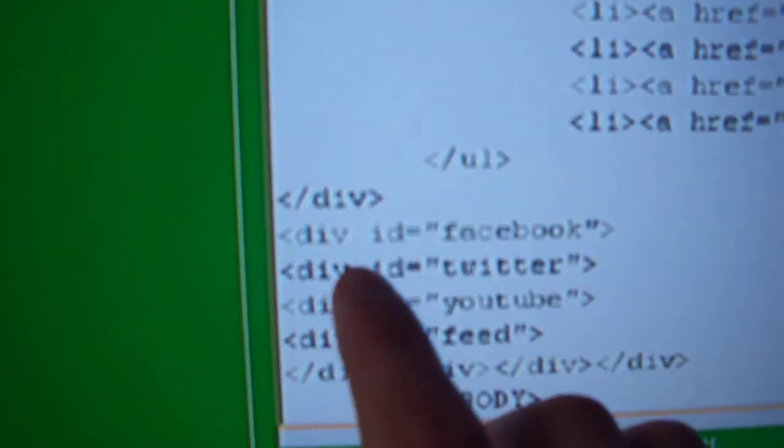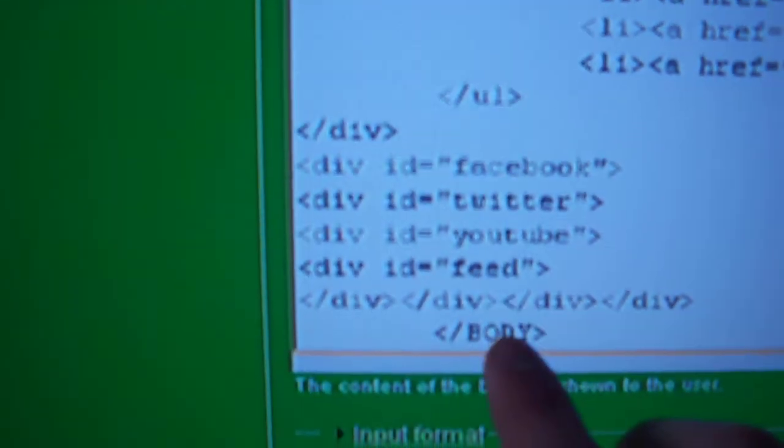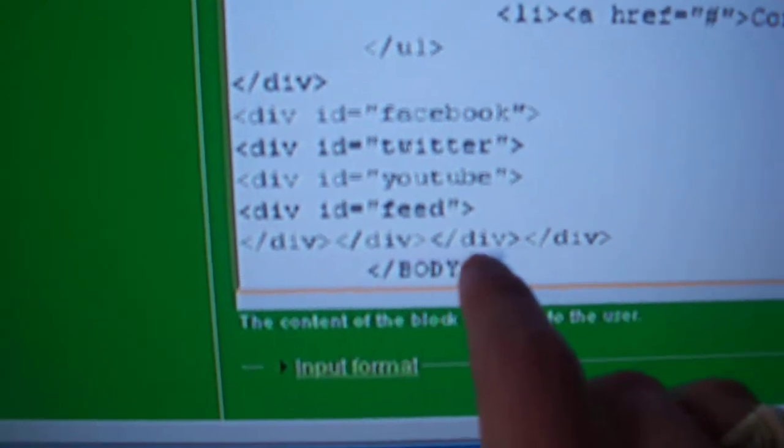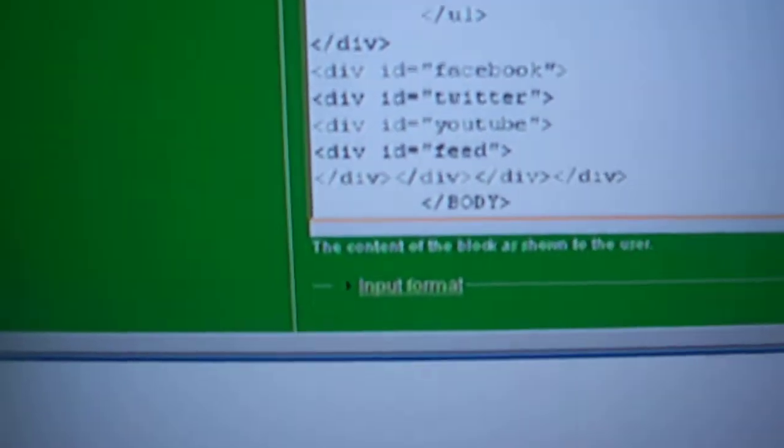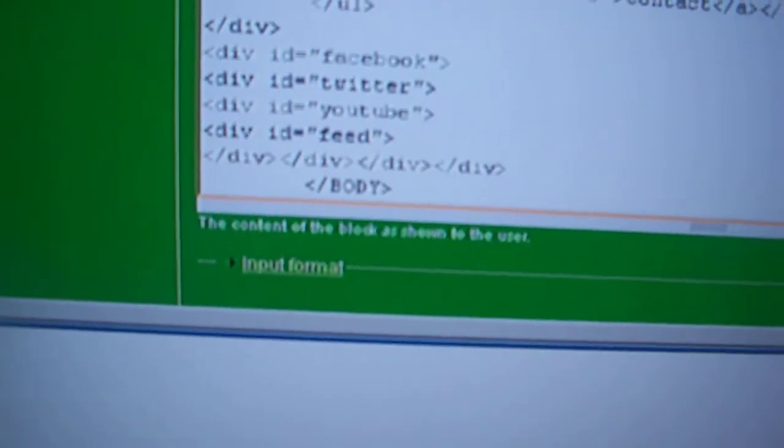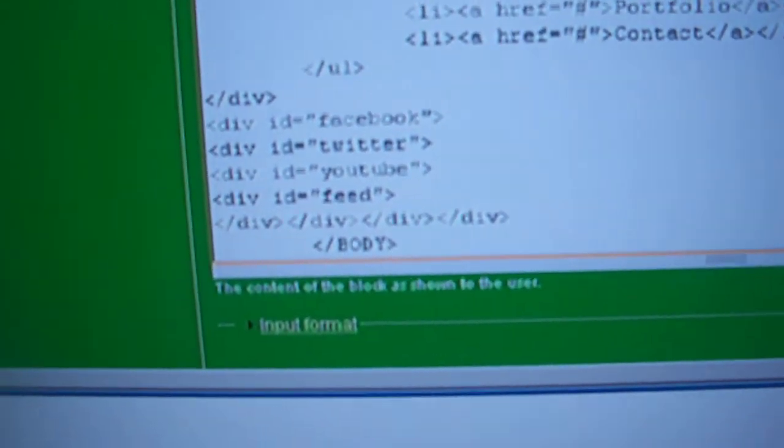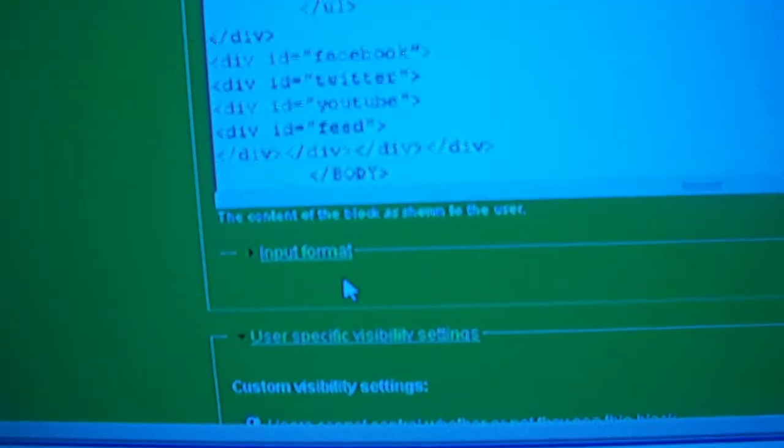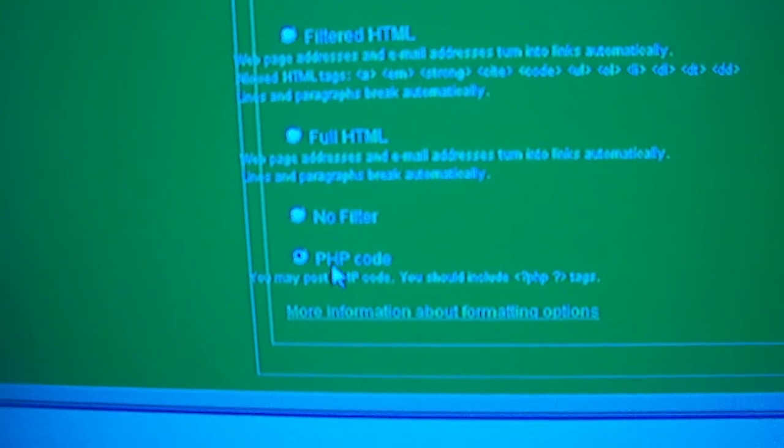I just had to go div id equals Facebook, Twitter, YouTube, feed, and then you have to close all the divs otherwise it will screw up your website. And that's all you have to do besides making sure that your input filters are on PHP code.